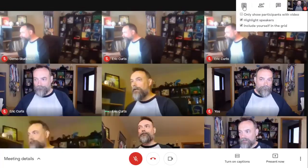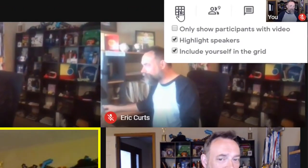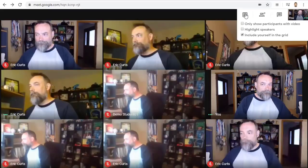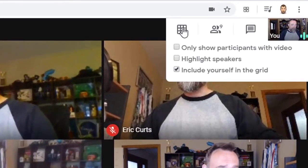The second option in the drop-down menu is the highlight speakers option. If you check this box, then any time someone is speaking, a yellow box will appear around them in the grid. This can make it easier to see who's talking.